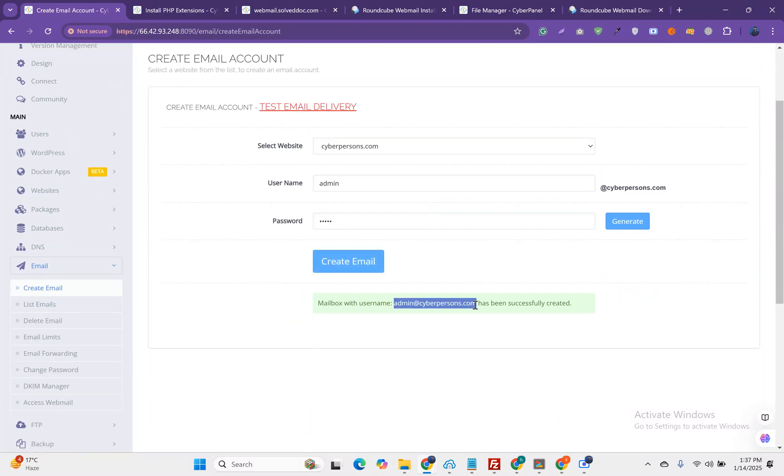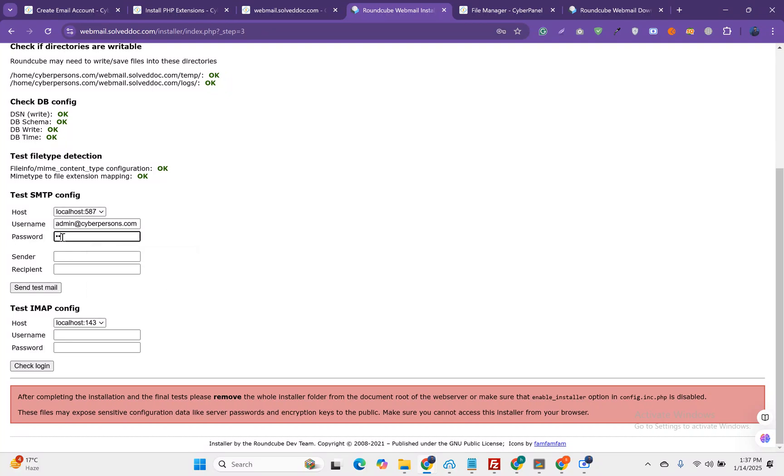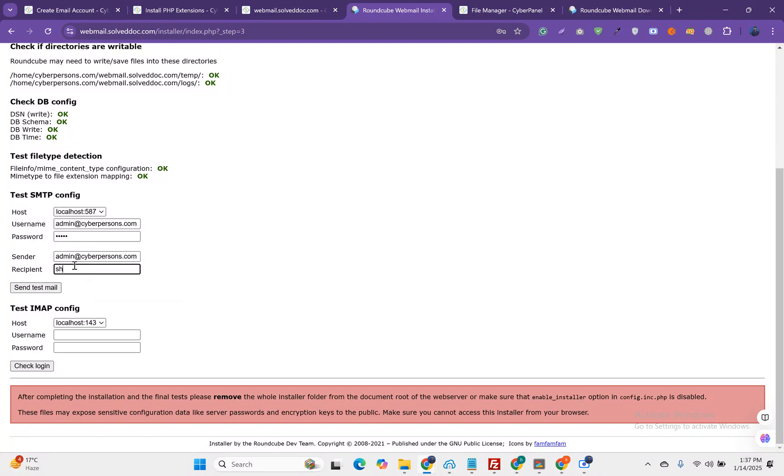Let's add the username, then the password, then sender will be the same.